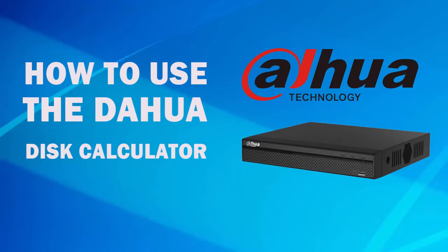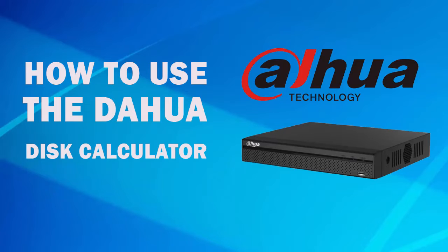Hi, in this video we are going to see how to use the Dahua disk calculator.